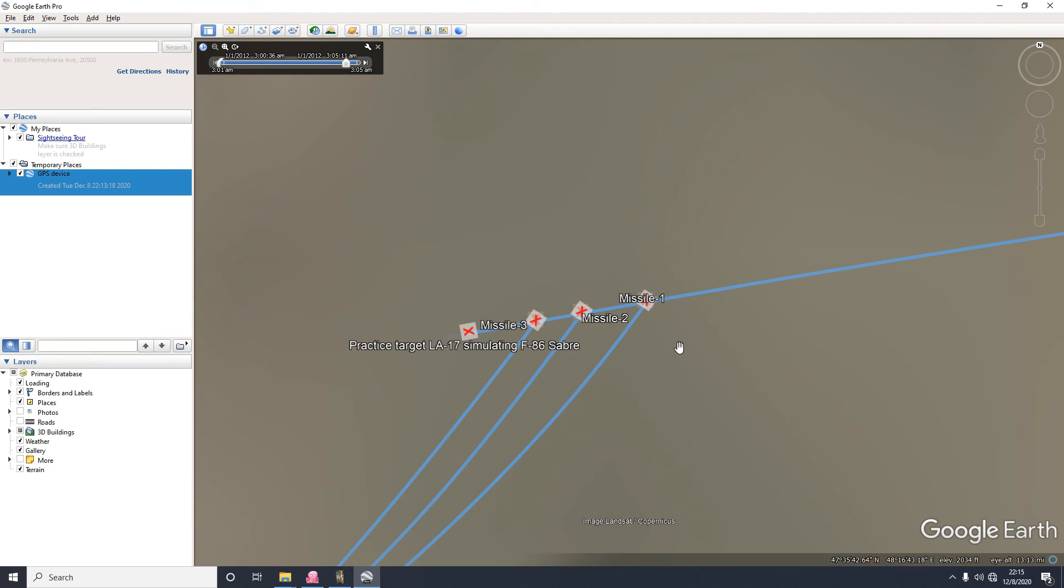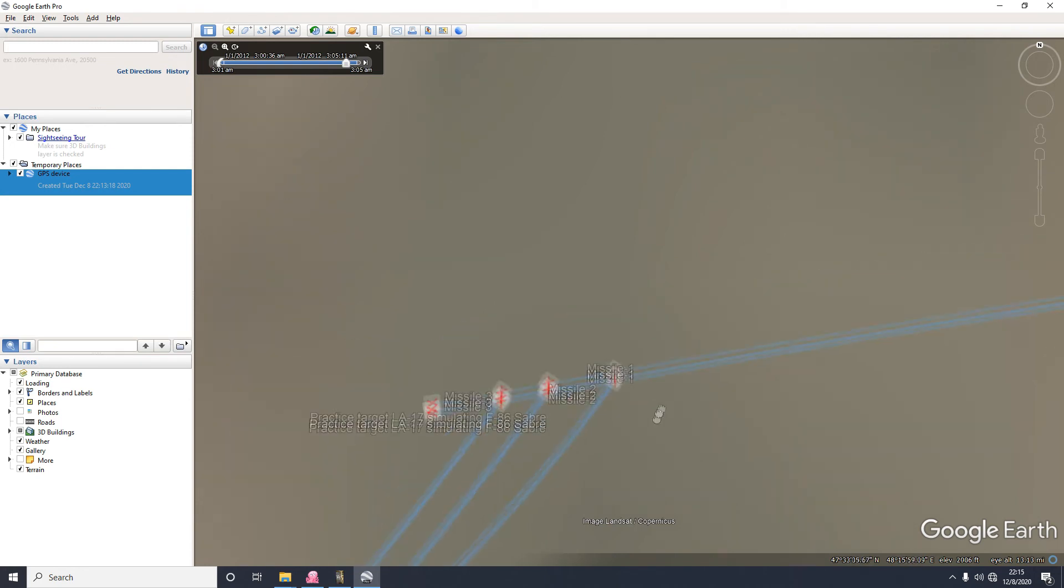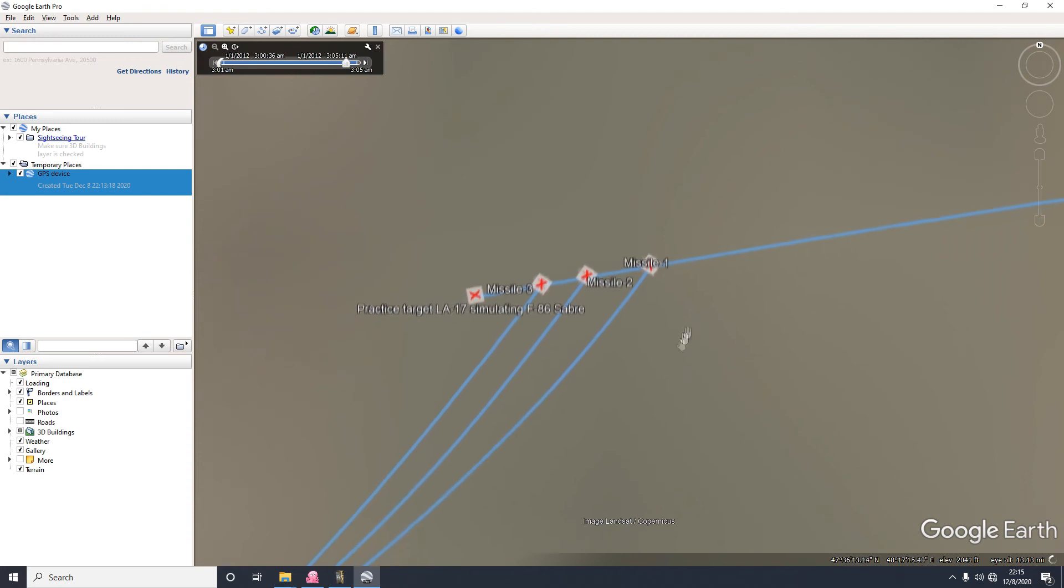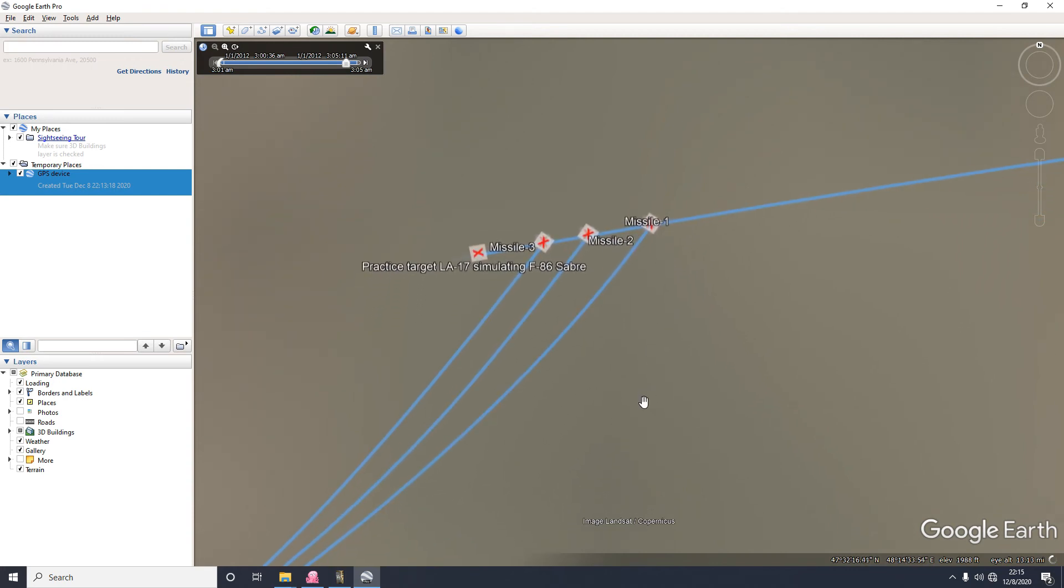Then the third method is using information from the integrated air defense, and I think that is used in conjunction with the plotting board. Those are three methods already. And then the fourth method of acquiring targets is using the Fan Song fire controller itself.